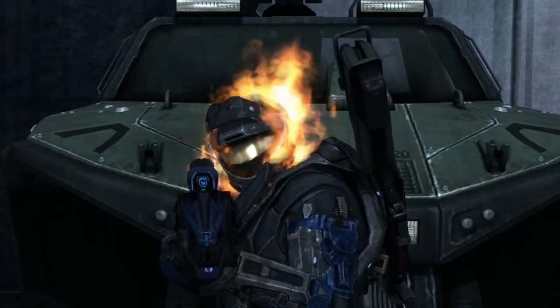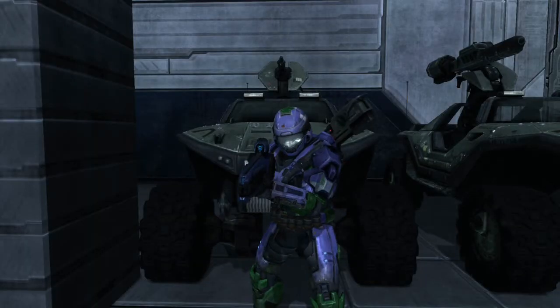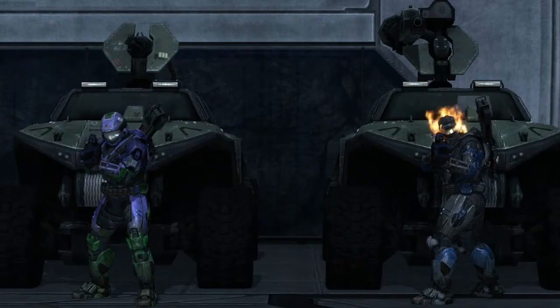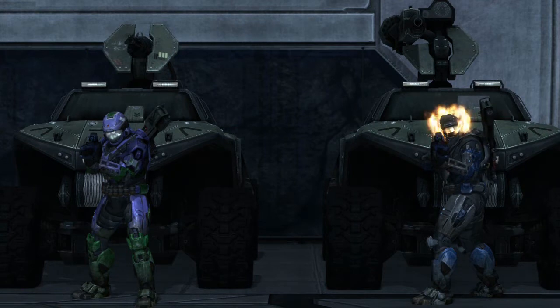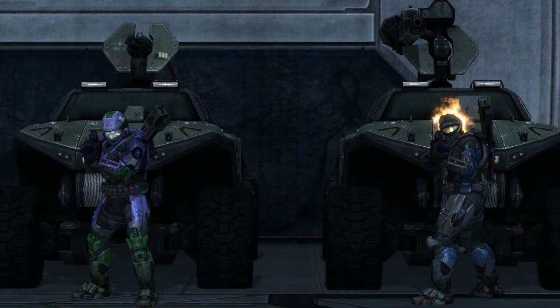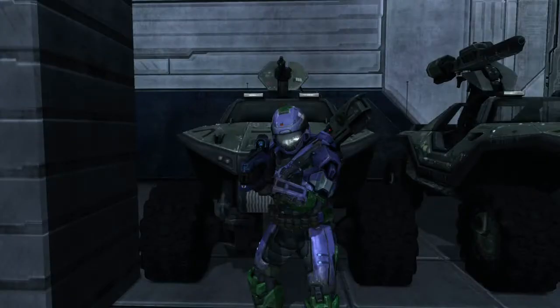Hey, this is Brian, also known as the RoboSpartan. And this is that one guy, Mitchell. In our project, we are going to be testing real-life conditions in a video game while driving.